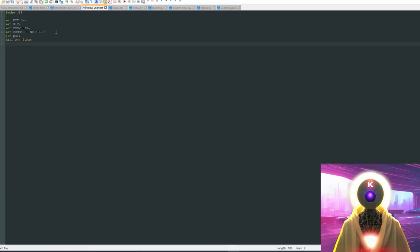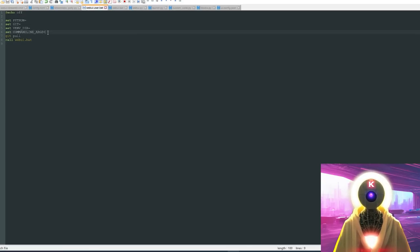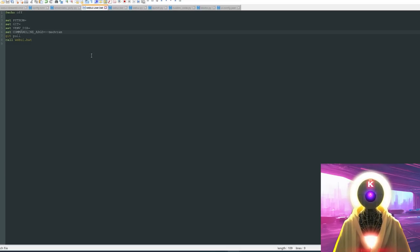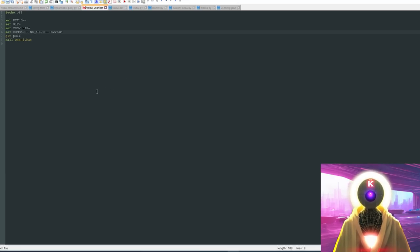Another trick is for people who don't have a very powerful GPU or don't have enough VRAM to run Stable Diffusion at full power. You can come to webui-user.bat, in the command line ARGS, and type '--med-vram'. This will use less VRAM to process operations, though it will take a little more time. If med-vram doesn't work and you're still running into the CUDA out-of-memory issue, you can use '--low-vram' instead, which uses even less VRAM but will take even more time.